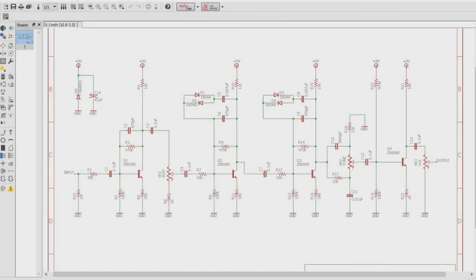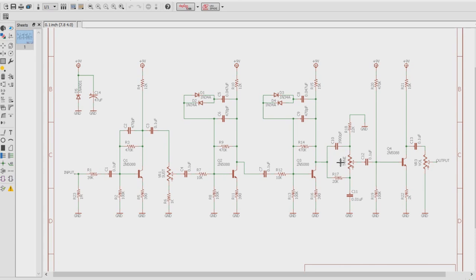All right, today we're going to talk about the tone stack of the Big Muff Pi circuit. It's pretty ingenious. It's a very simple circuit. It doesn't contain very many parts, just one potentiometer, and really just two resistors and two capacitors.